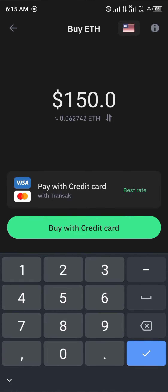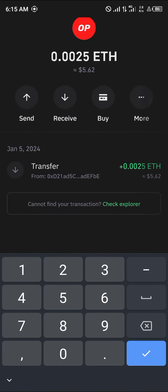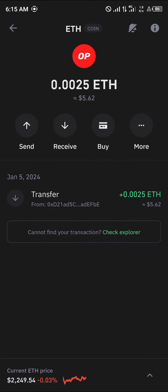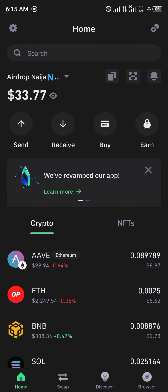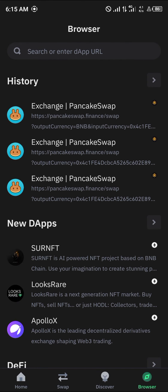If you do not have this Ethereum, simply click on the buy option, enter your card details, and buy from any of the service providers. Once you've gotten yourself some Ethereum, it's pretty easy.